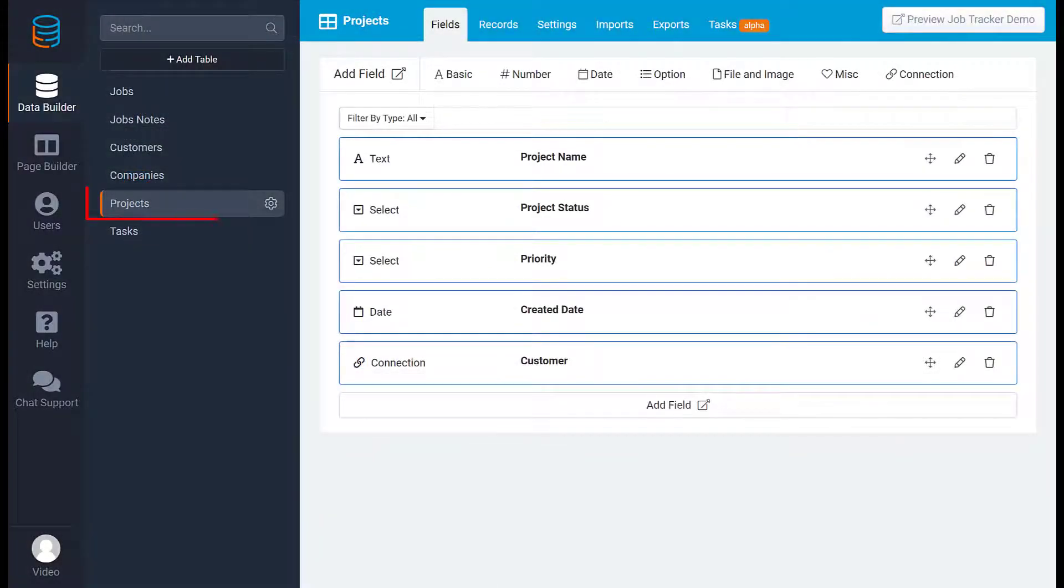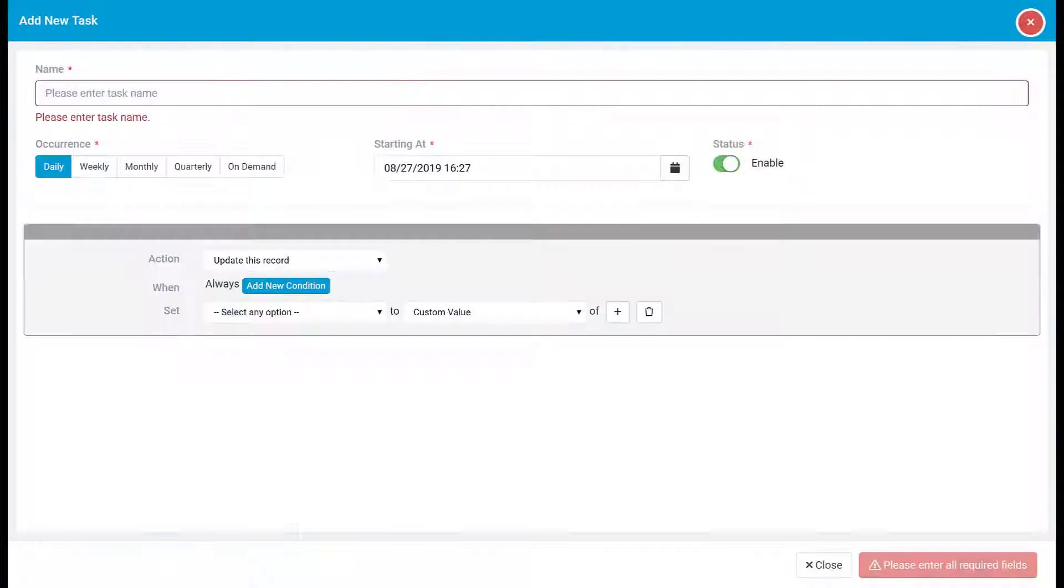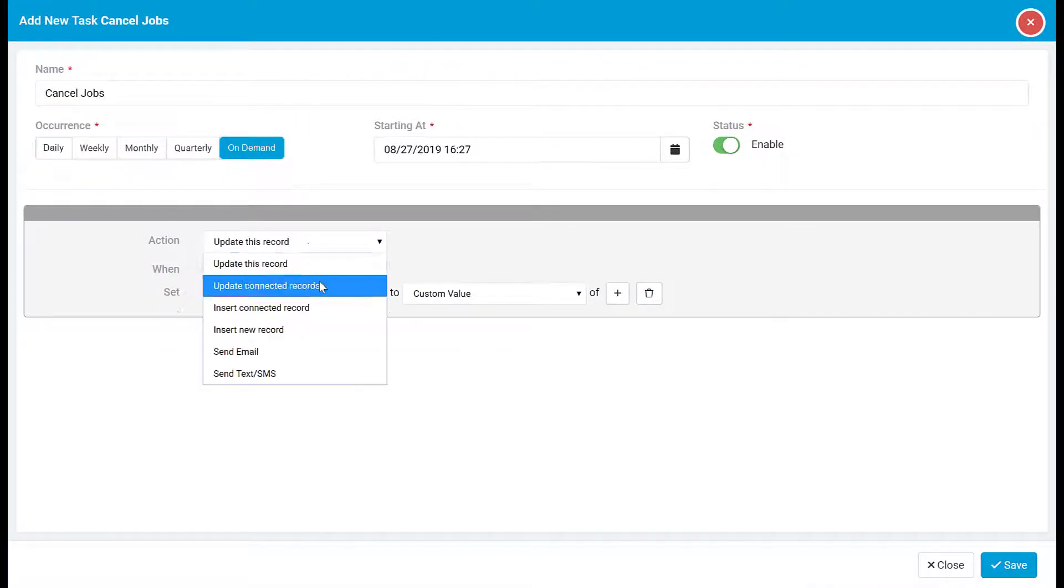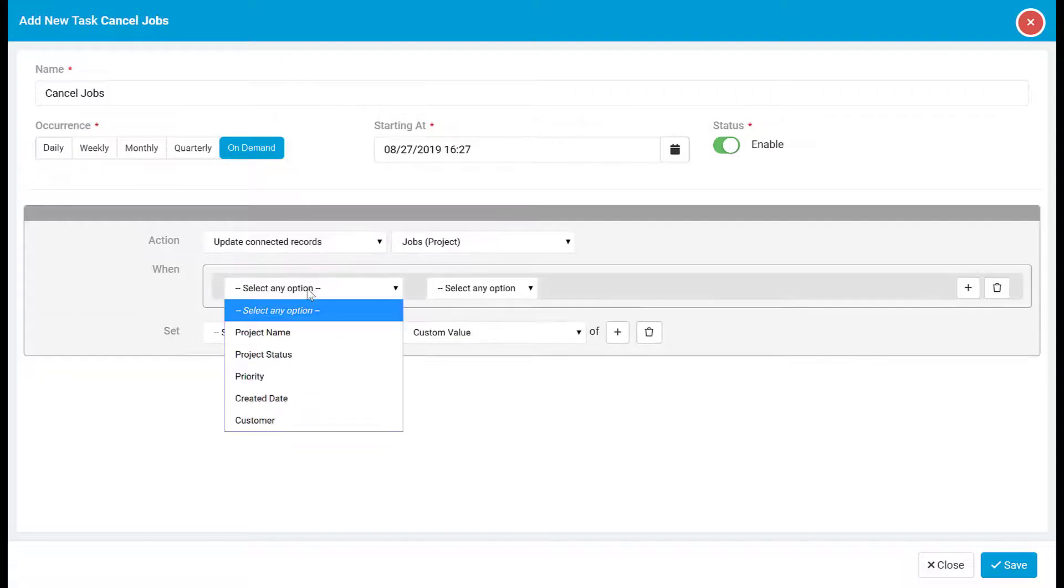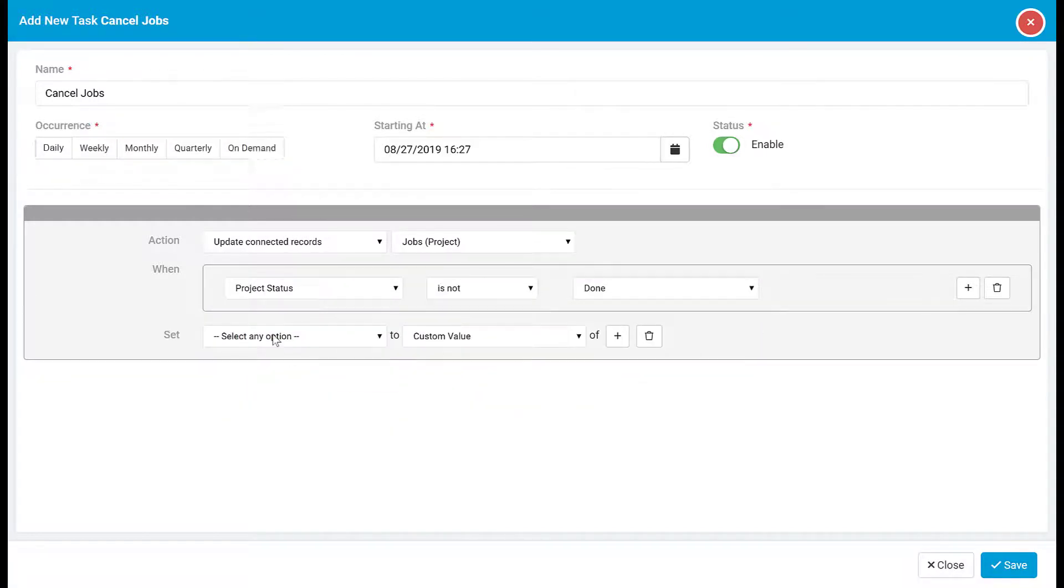This would be accomplished in the project's data table. Again you would add a task and set the action to update the connected jobs. Then you would set the conditions and field values in the same way we showed in the first example.